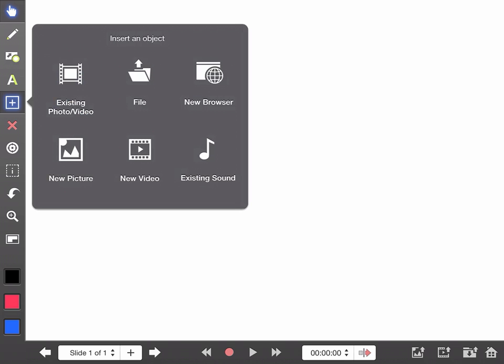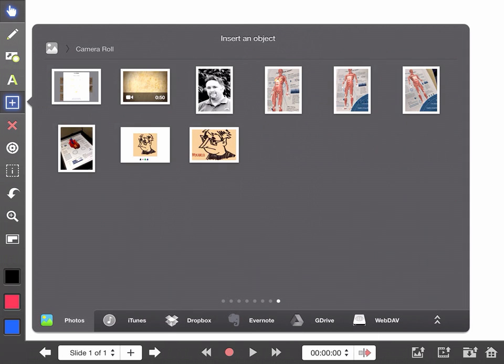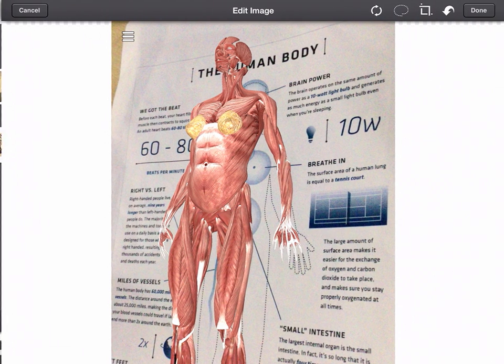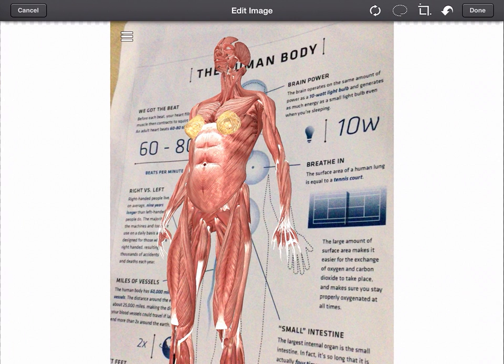I'm going to go to my camera and pick one of these images here.